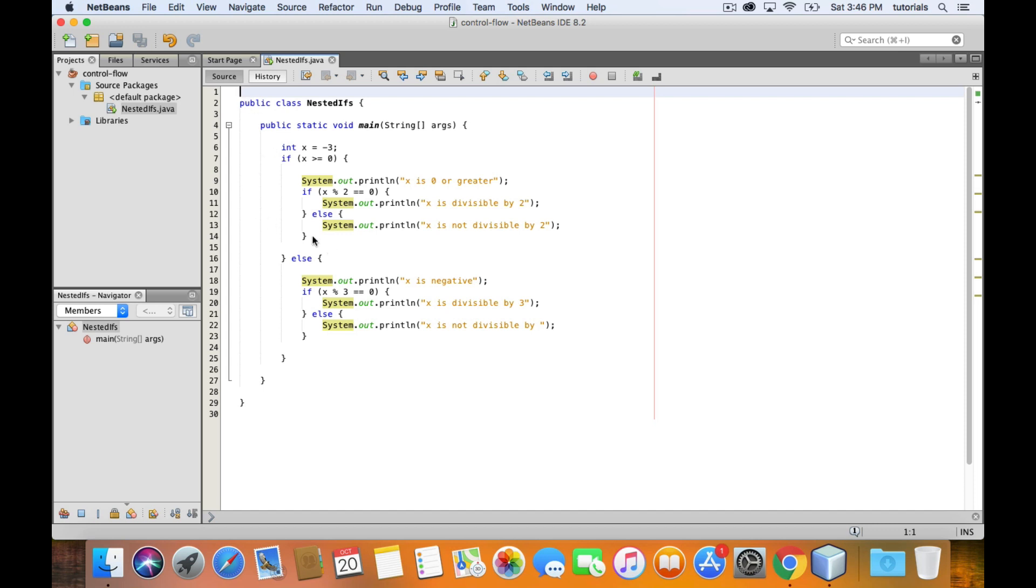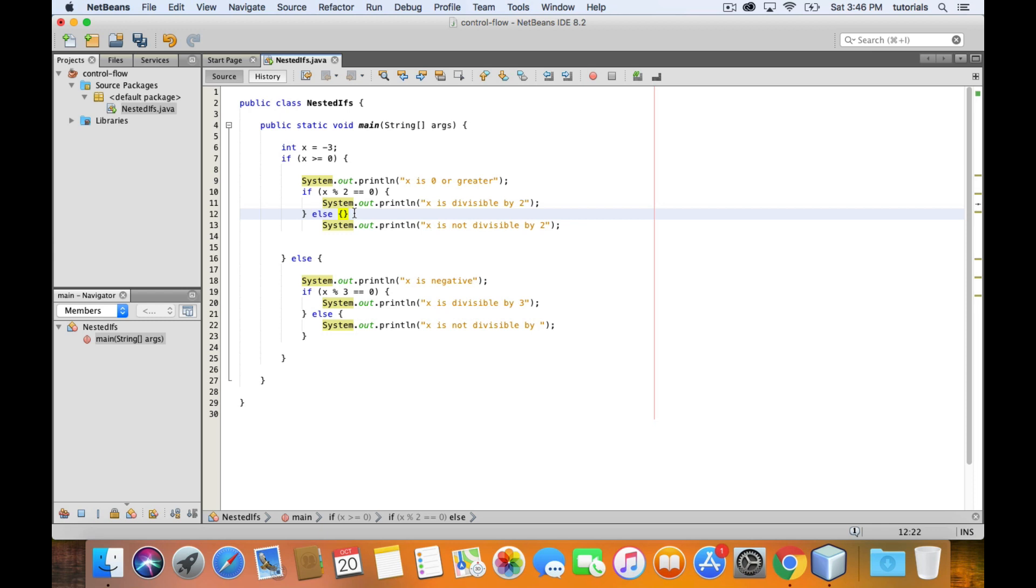So for example, if I move this here, then this else clause now has an empty body. And this print statement is now outside of this else clause, which is not what I want. So let me just bring that back here.